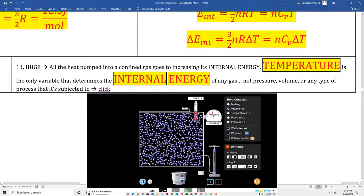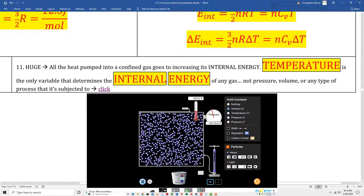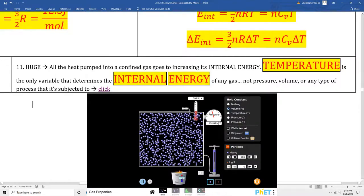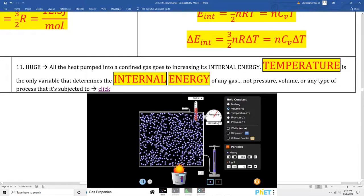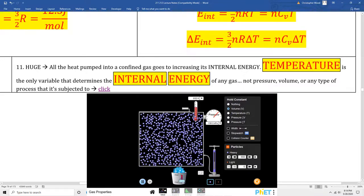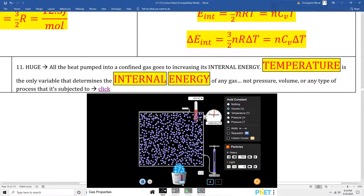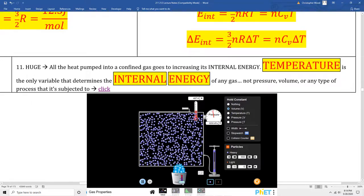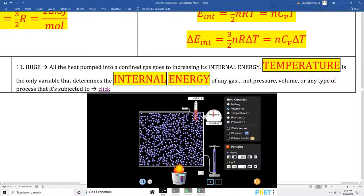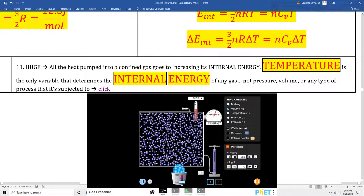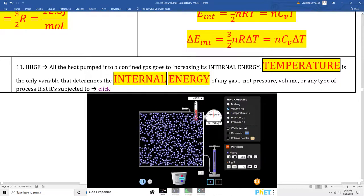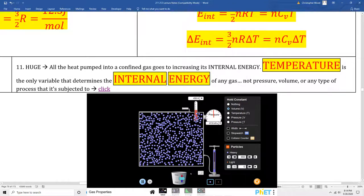We need to talk about diatomic and polyatomic gases as well. Box 11 repeats a critical point: if a system is held at constant volume, any heat added is entirely used to increase the system's internal energy. Temperature is the only variable that determines the internal energy of any gas — not pressure, volume, or any type of process it's subjected to.